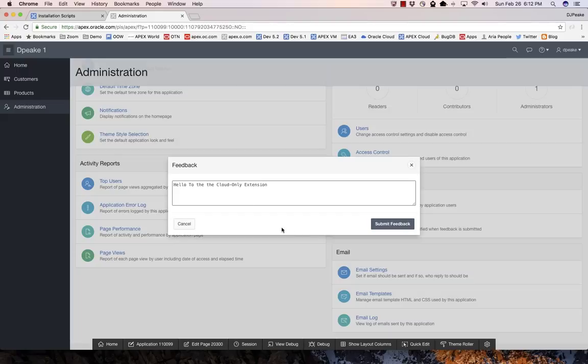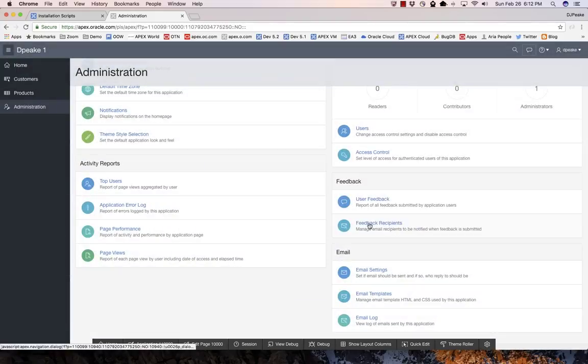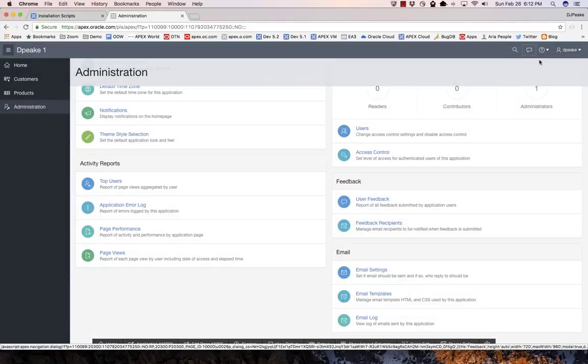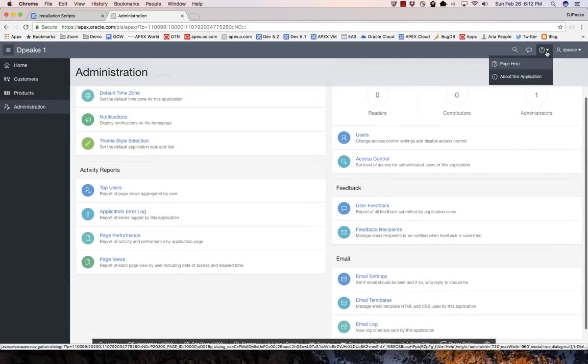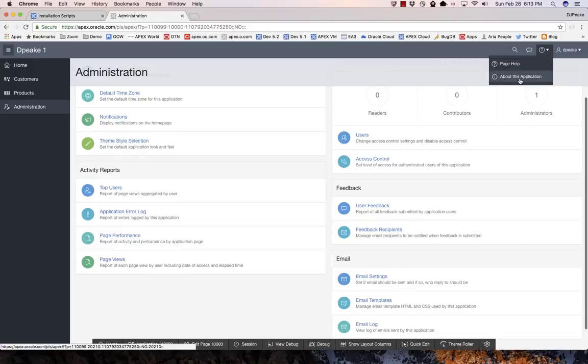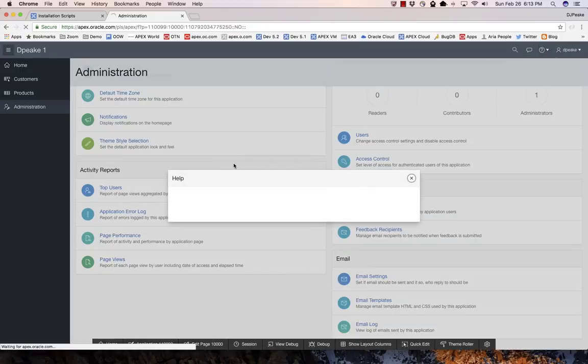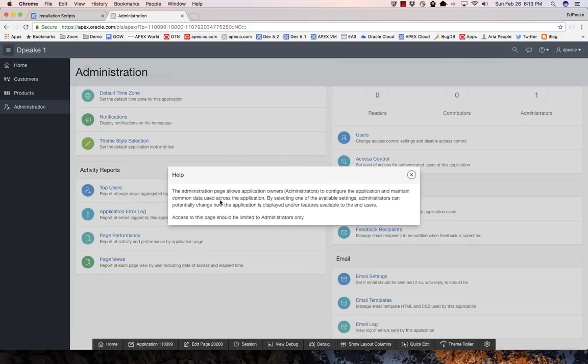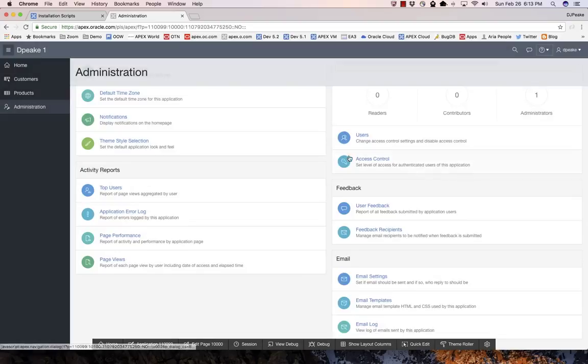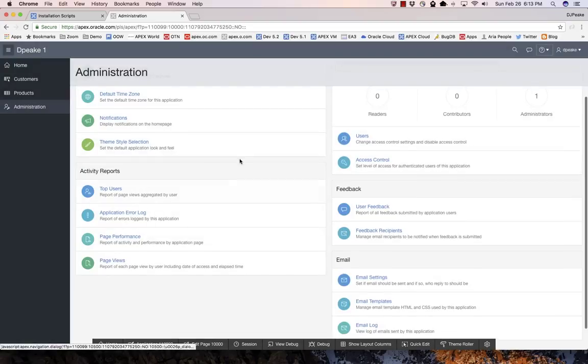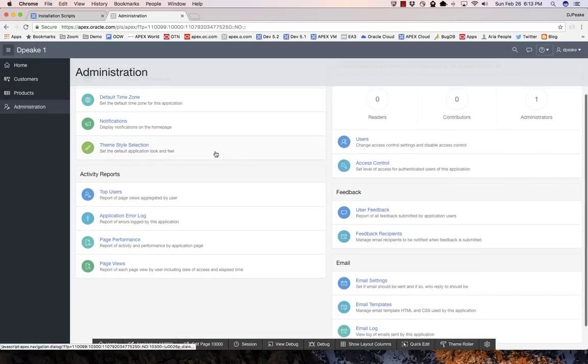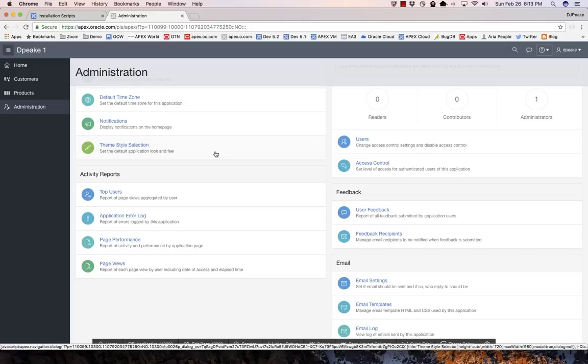Then if I wanted to add recipients, people would actually get an email on that. All of these pages actually have help, so we can actually go to the page help here and you'll see that there's already help in there for the administration pages and each of these pages under here. Thank you very much and enjoy this new cloud first extension for creating an application.